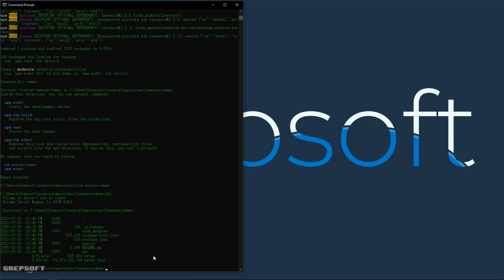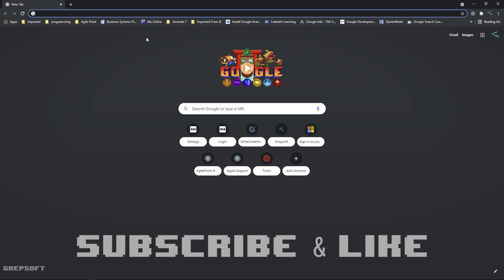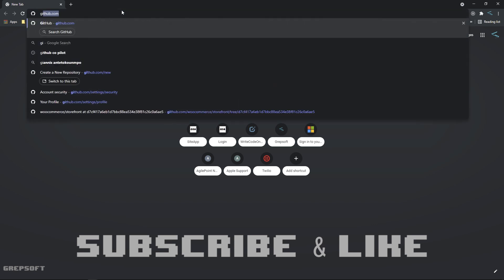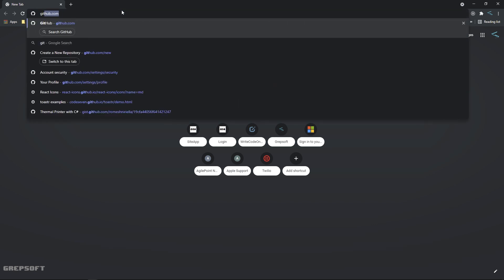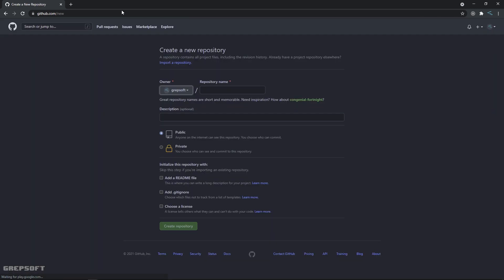So here I am, I'll just head over to GitHub and say github.com slash new. Then we will give it a name - I will just keep the same name so I'll say AWS react demo.